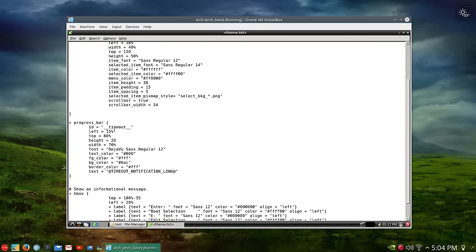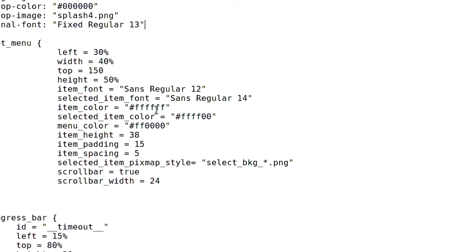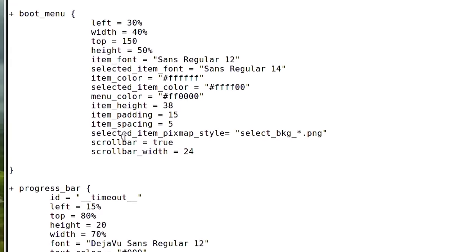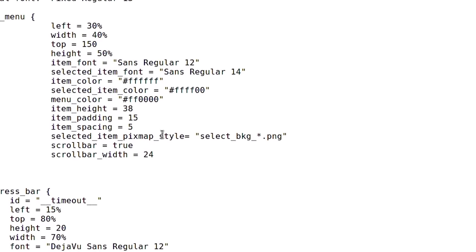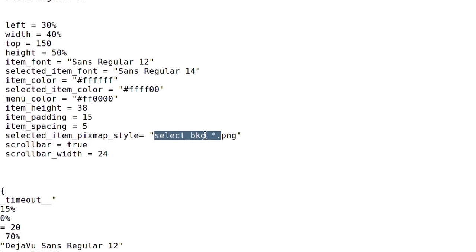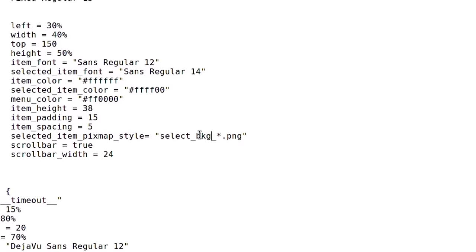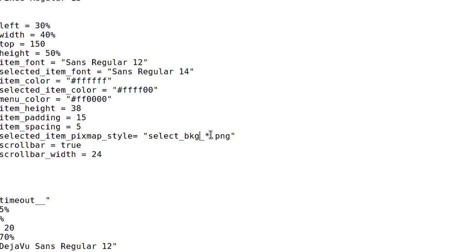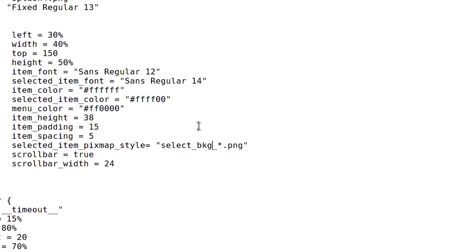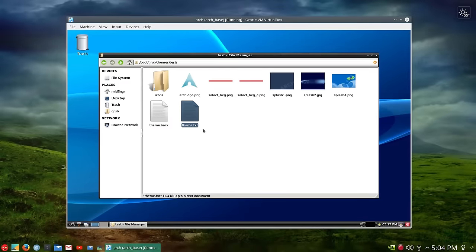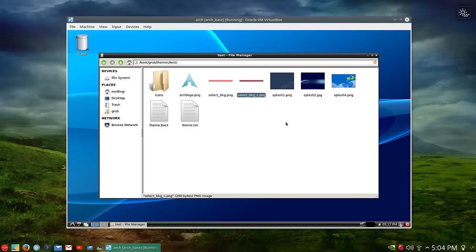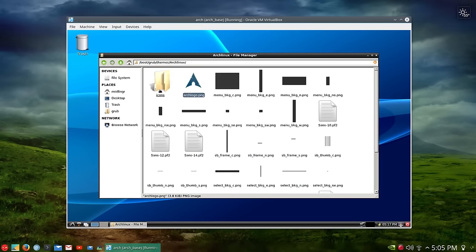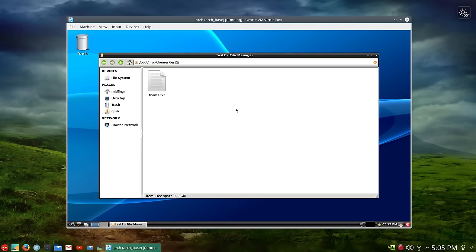You have a simple progress bar, the boot menu - things like item color, selected item color, menu color. Selected item pixmap style equals this. I found this format select_something_asterisk.png seems to work. You have to make your own of everything. It's not very good but it works - just a basic highlight. The background, arch logo, and icons came from the Arch Linux one. Just copy them over as root into your new theme directory.